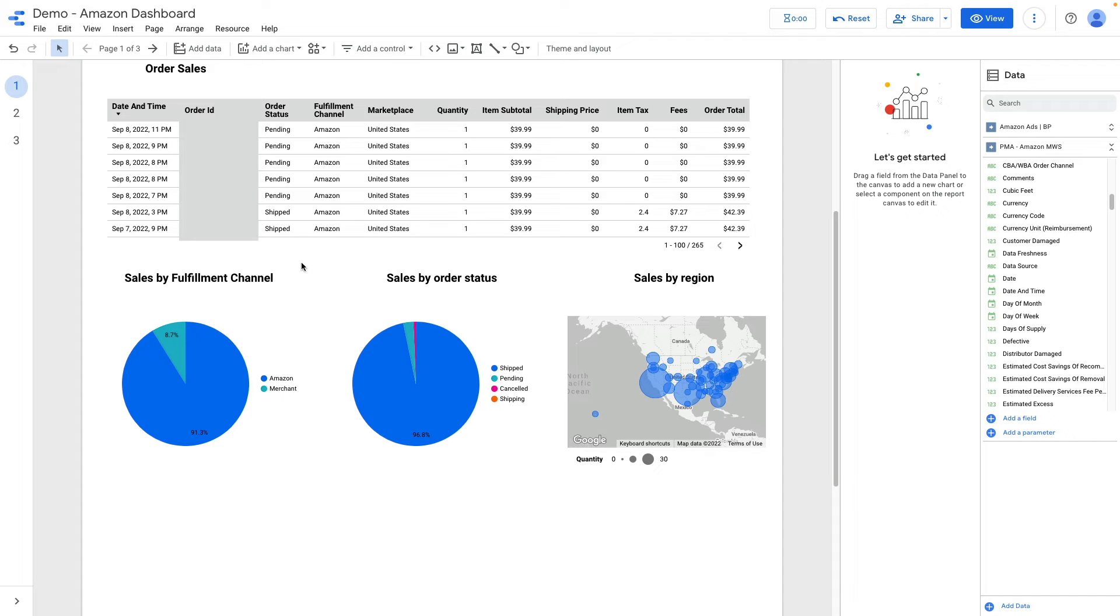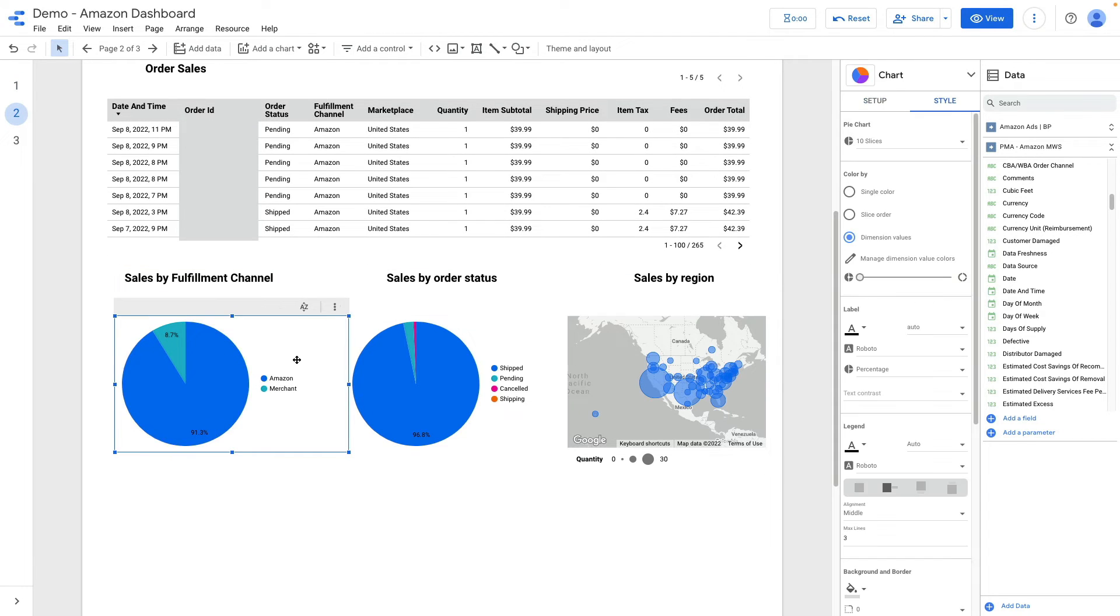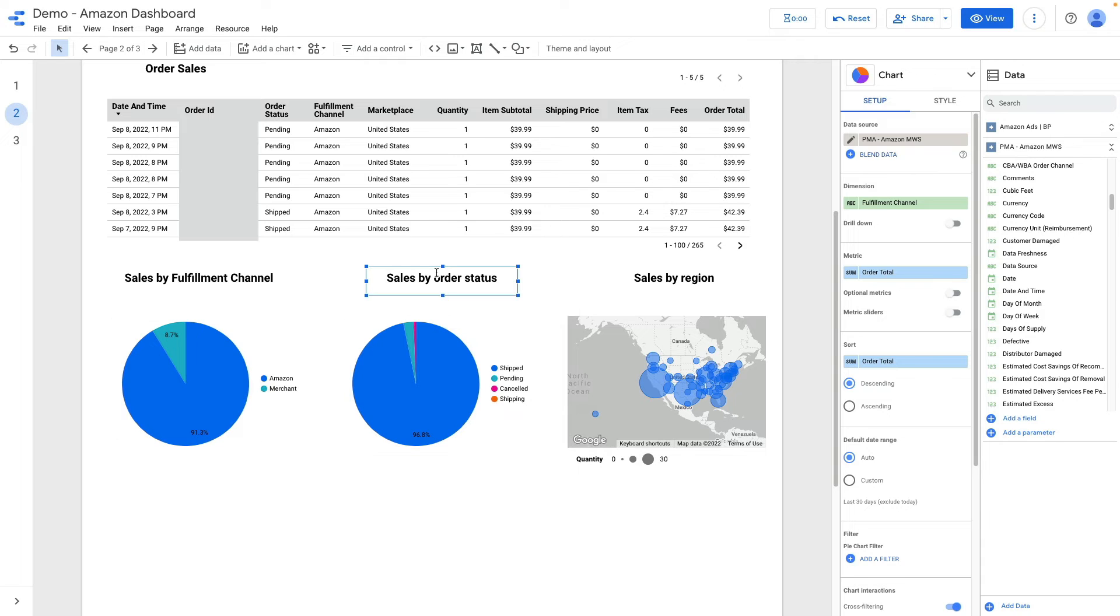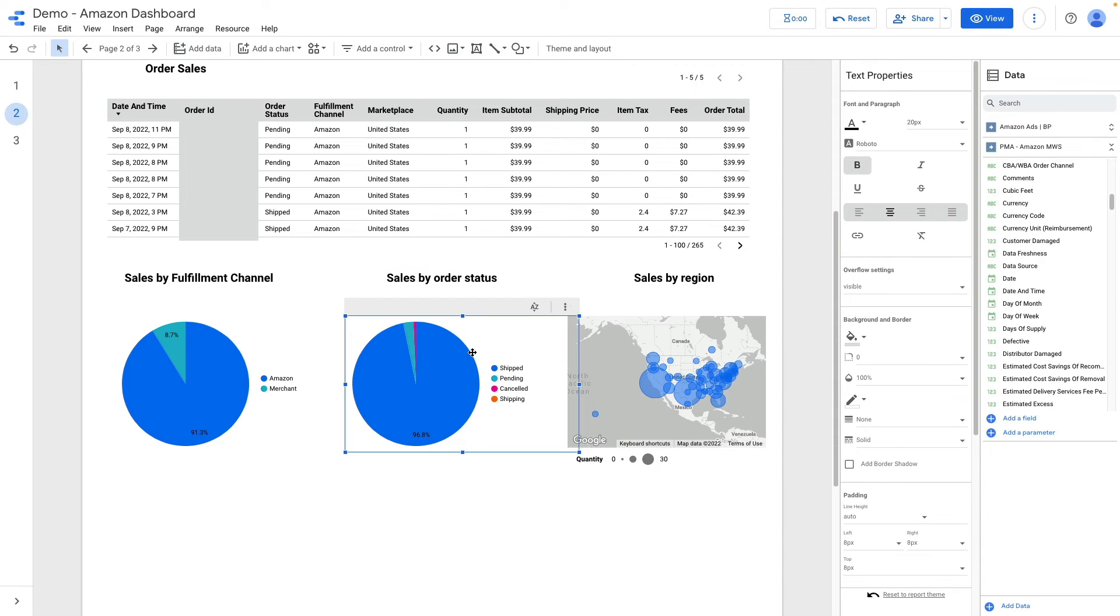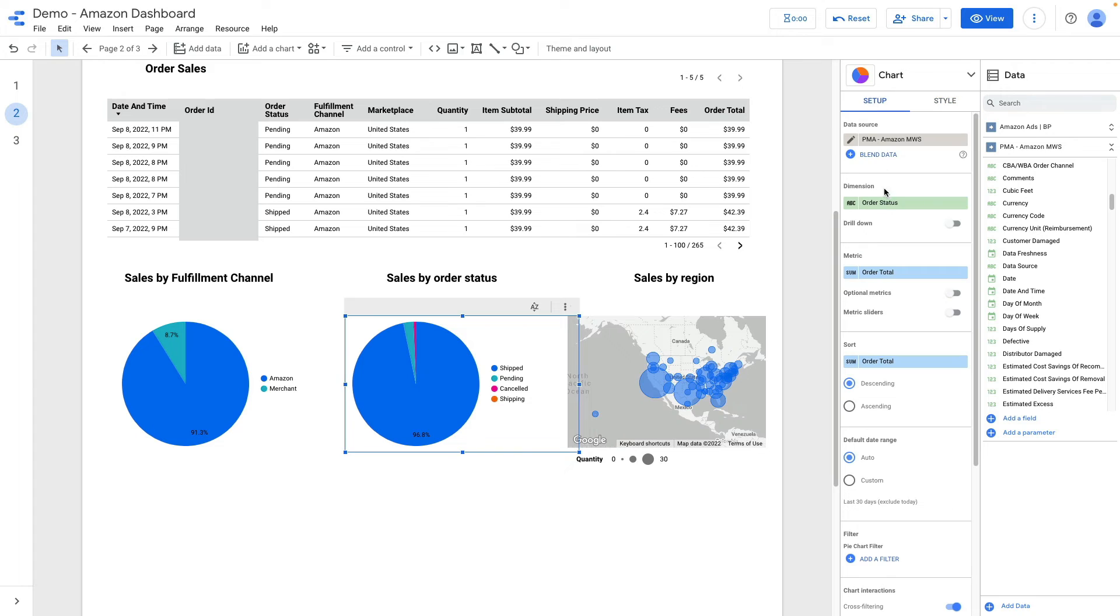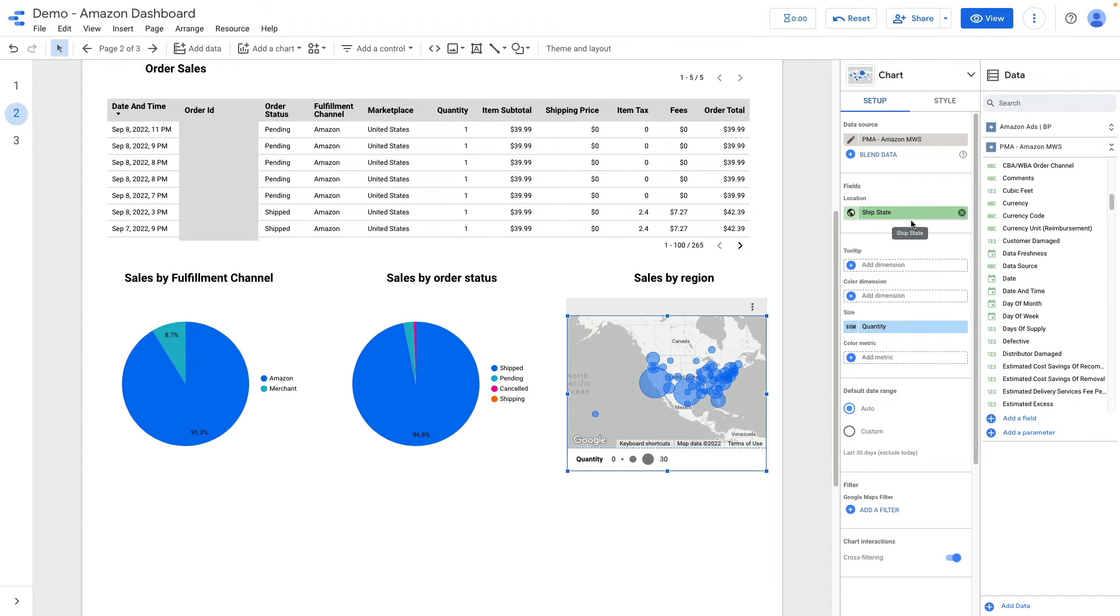At the bottom of my dashboard I want to display three things. I will be using pie chart and also map. For pie chart I want to visualize sales by fulfillment channel and I'm using here dimension fulfillment channel, metric order total. Also I want to display sales by order status. Let me show you my metrics and dimension: order status and metric order total. And sales by regions I'm using ship state and size of circles on the map based on quantity sold.